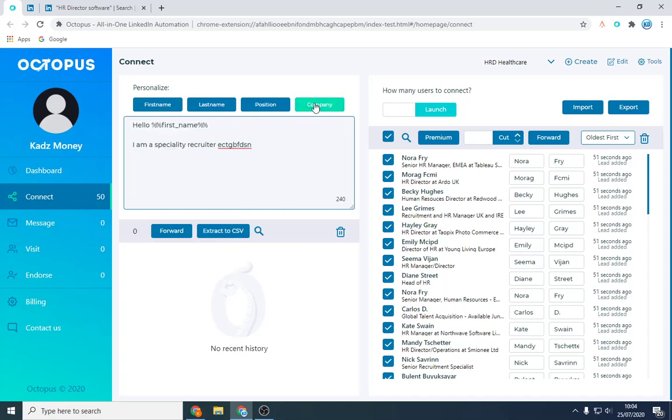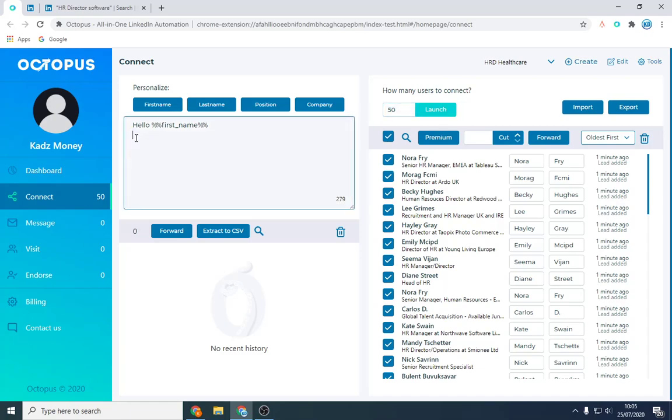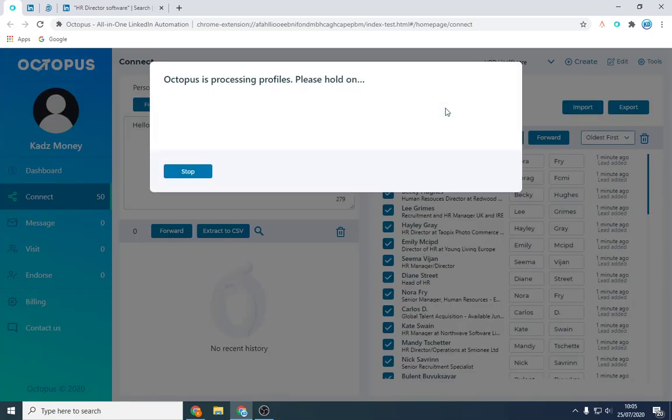You can say would your company, and it customizes each company name. So put the company here, Redwoods UK, whatever. And all you do is click launch. So let's just say we want to send it to 50 users. So let's just say hello first name and launch. What it's going to do is we're going to send a connection request to all these people.